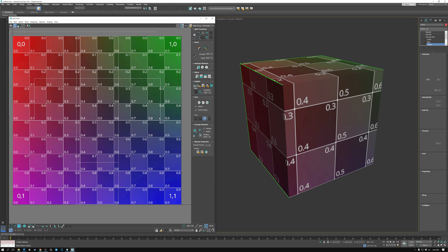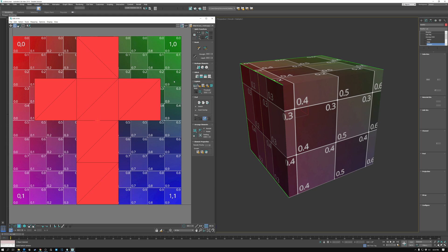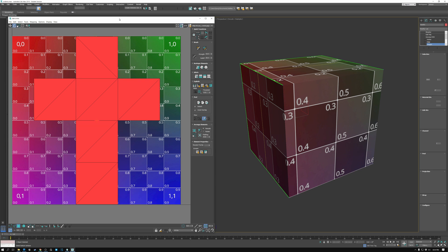So here you can see in my UV space view, I've got the top of my cube, the front of my cube, the left and right sides of my cube, the bottom of my cube, and the back of my cube.